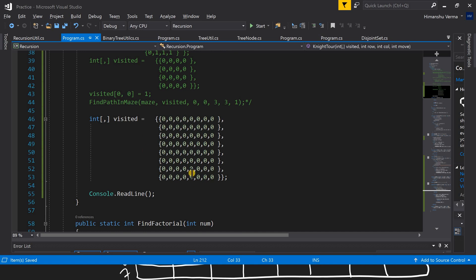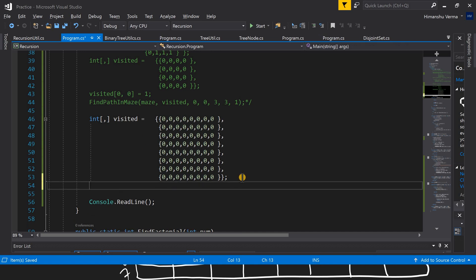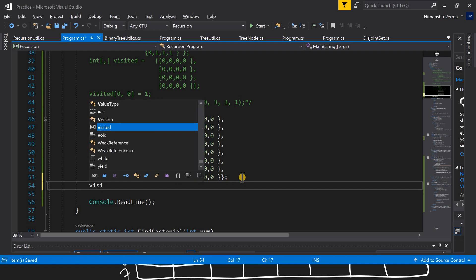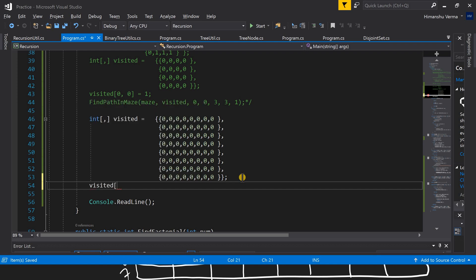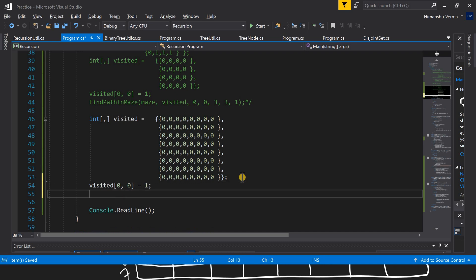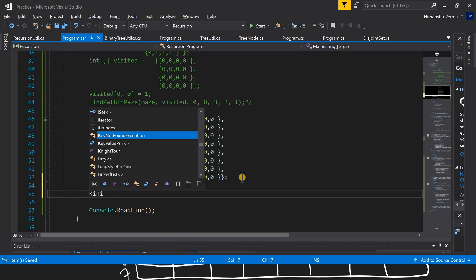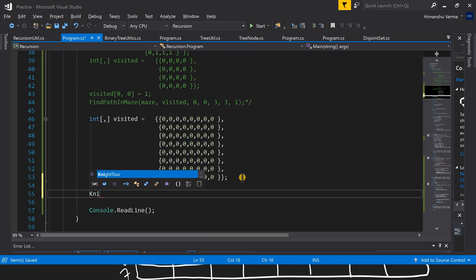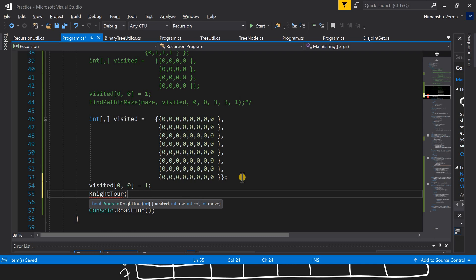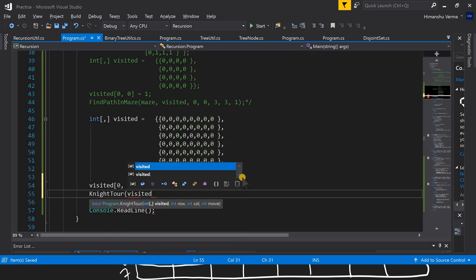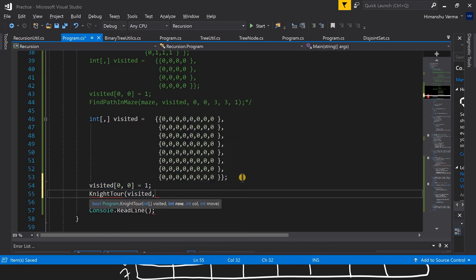We're starting from position (0, 0), so we mark that as our first move and update it in the visited array. Let's call our knight tour function with the visited array, starting from (0, 0) with the first move. I noticed a mistake — we have to put i and j here correctly. Now let's run the program.